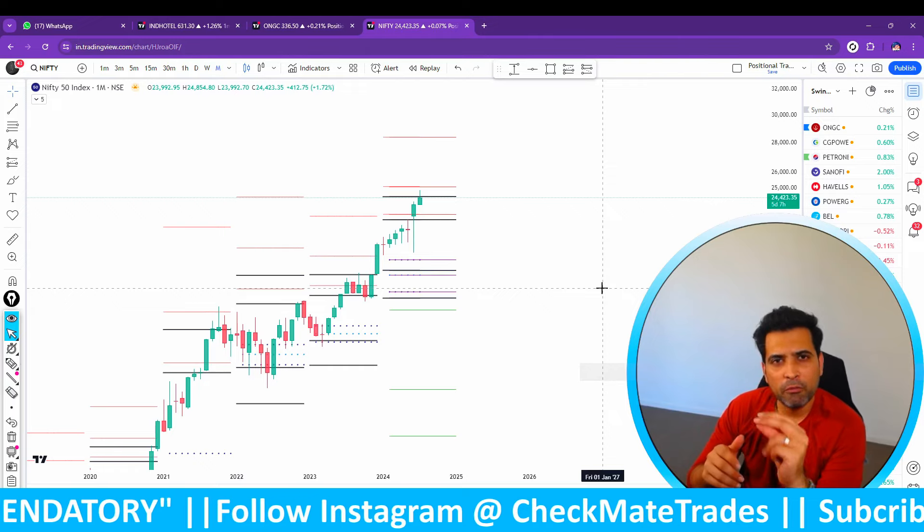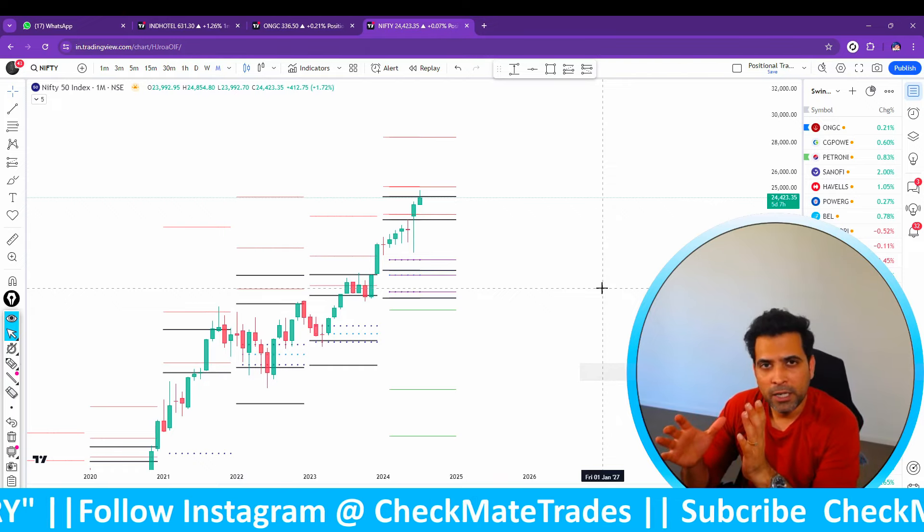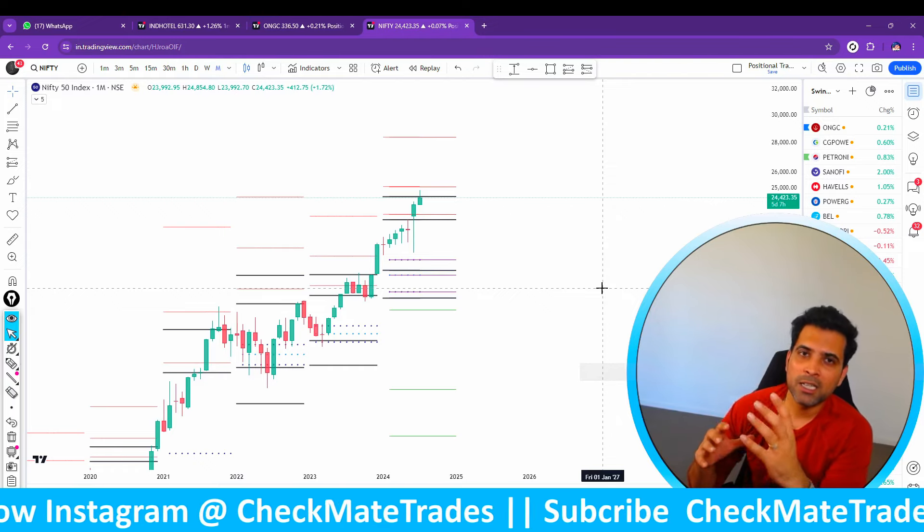So today's analysis is very important. Stay tuned — we will have a quick analysis of Nifty on multiple time frames to understand in which direction it can go.